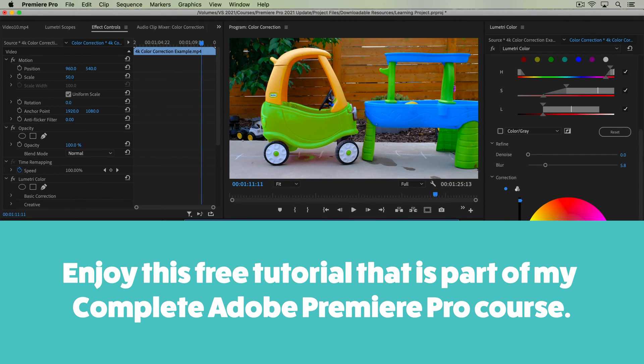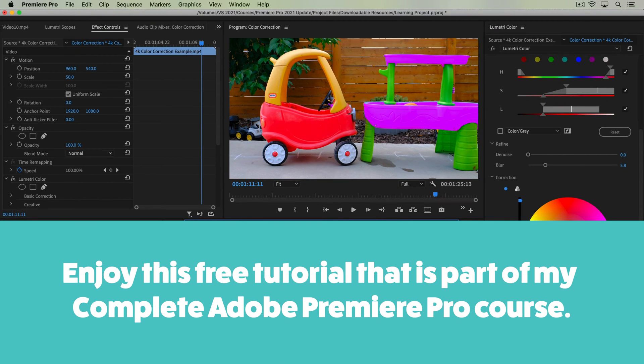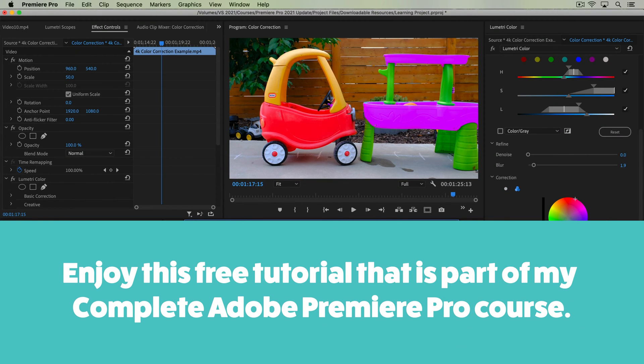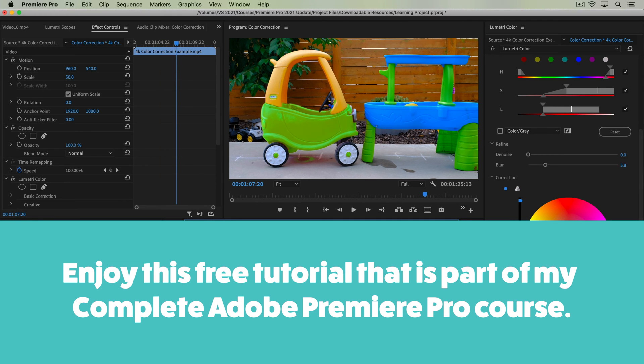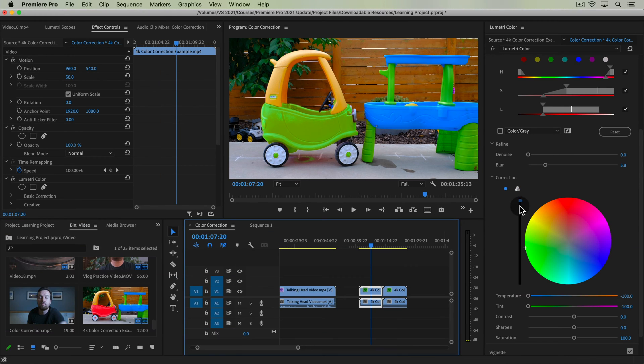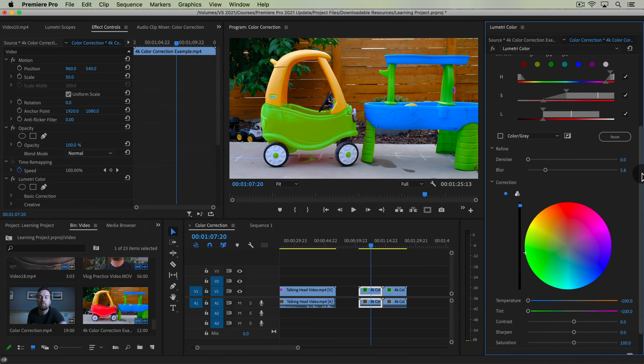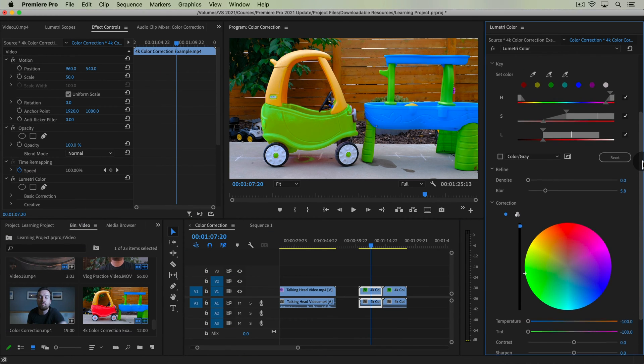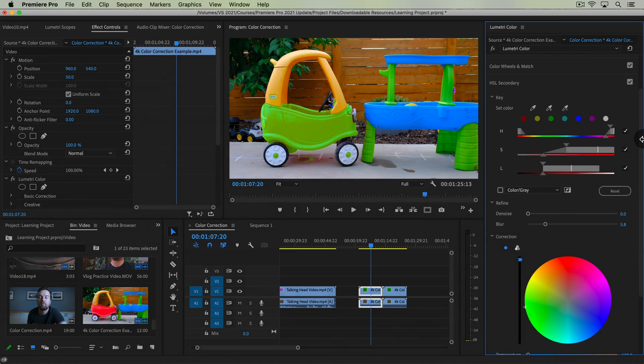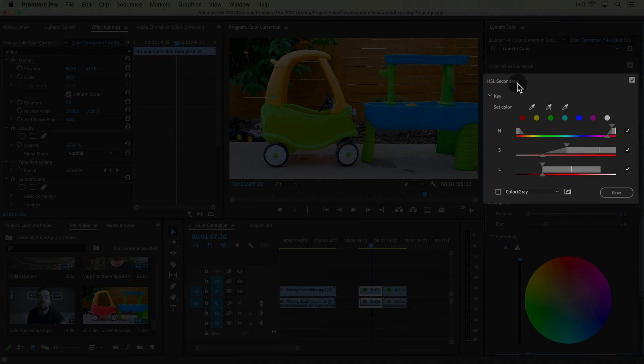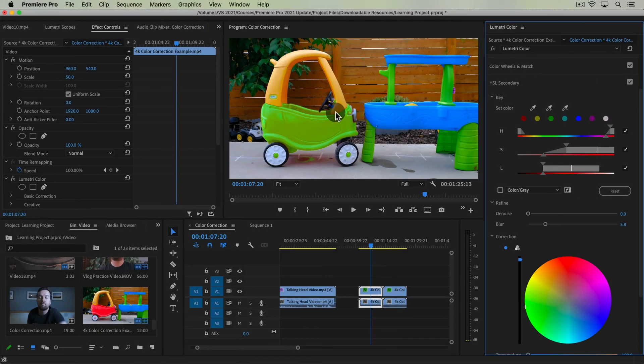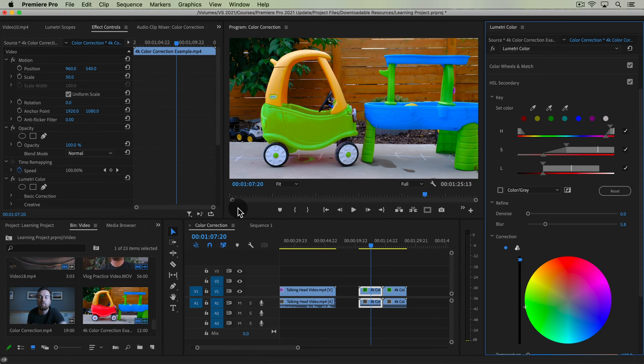Welcome to this new lesson. In this lesson, we are going to learn how to change the color of things in your footage. This is a more advanced or specific example lesson of using the HSL secondary panel. So if you feel like you've got it covered, go ahead and skip this lesson.